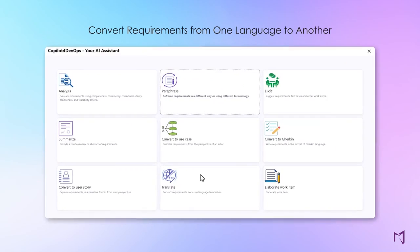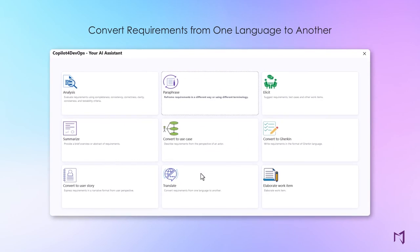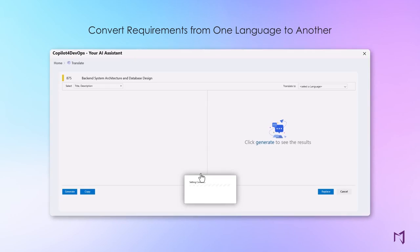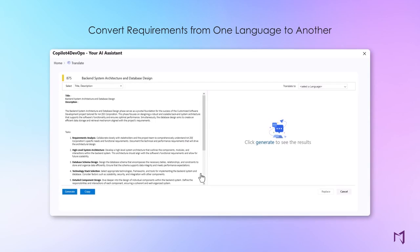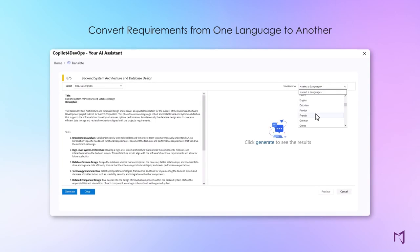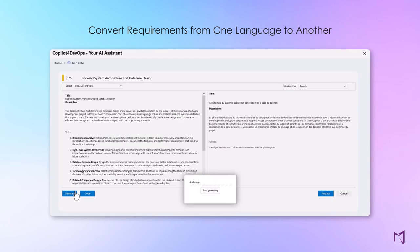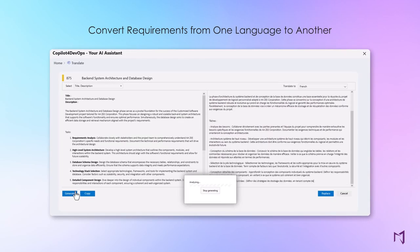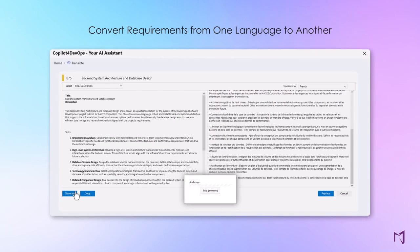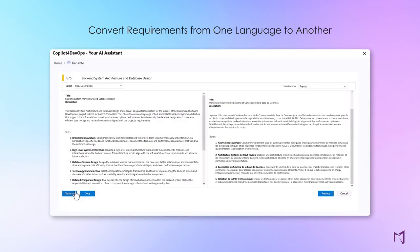Collaborate with teams around the world by accurately translating work item data into multiple languages at the touch of a button. Our translation feature helps you ensure collaboration among diverse teams, increasing your product's market reach and better serving a global audience.